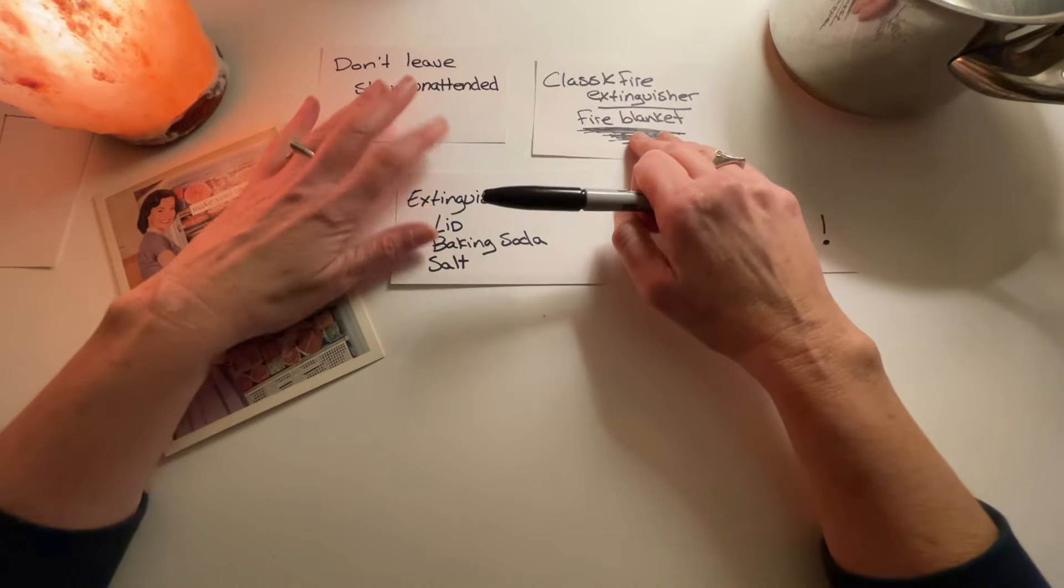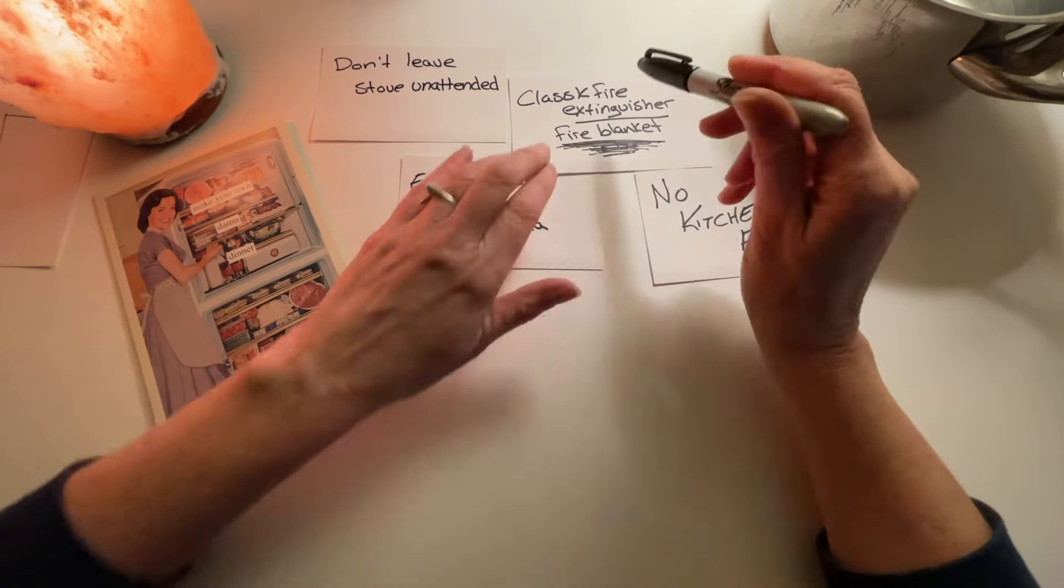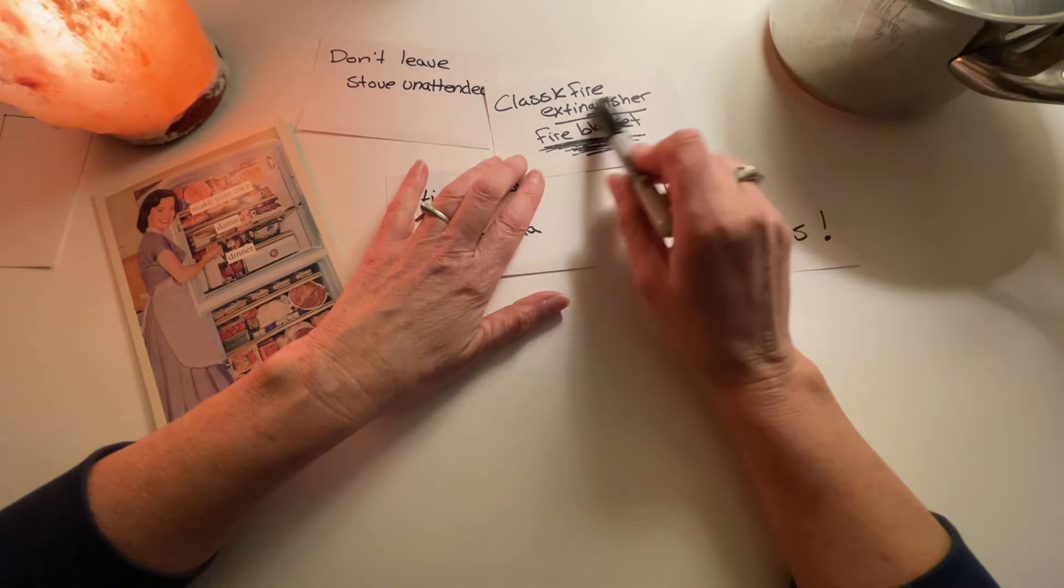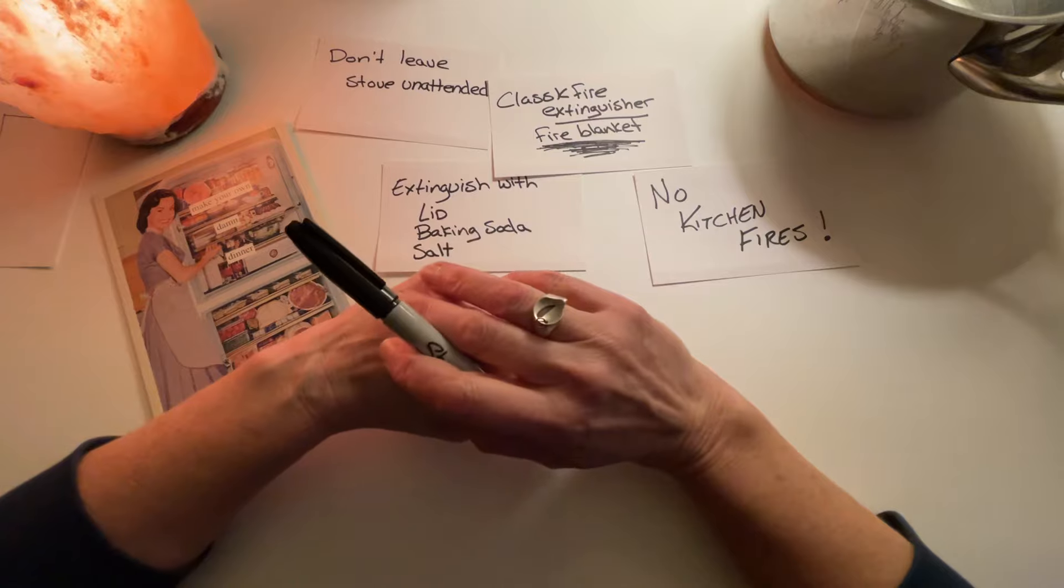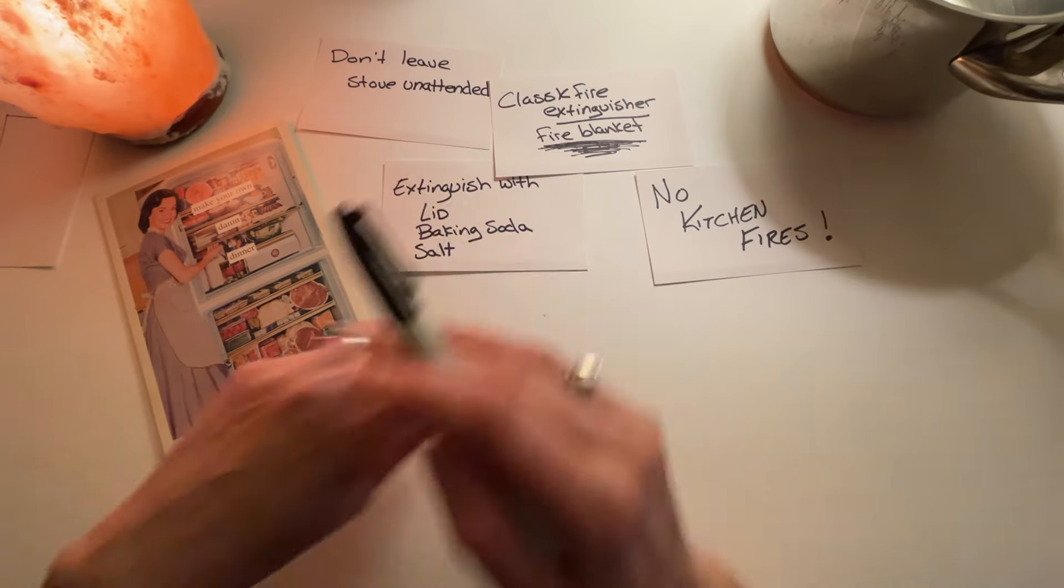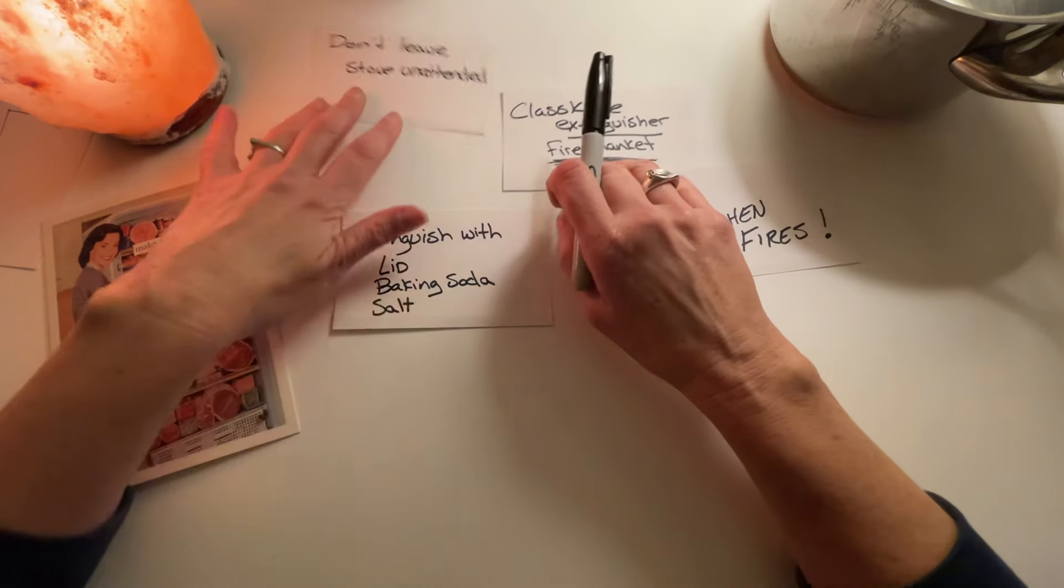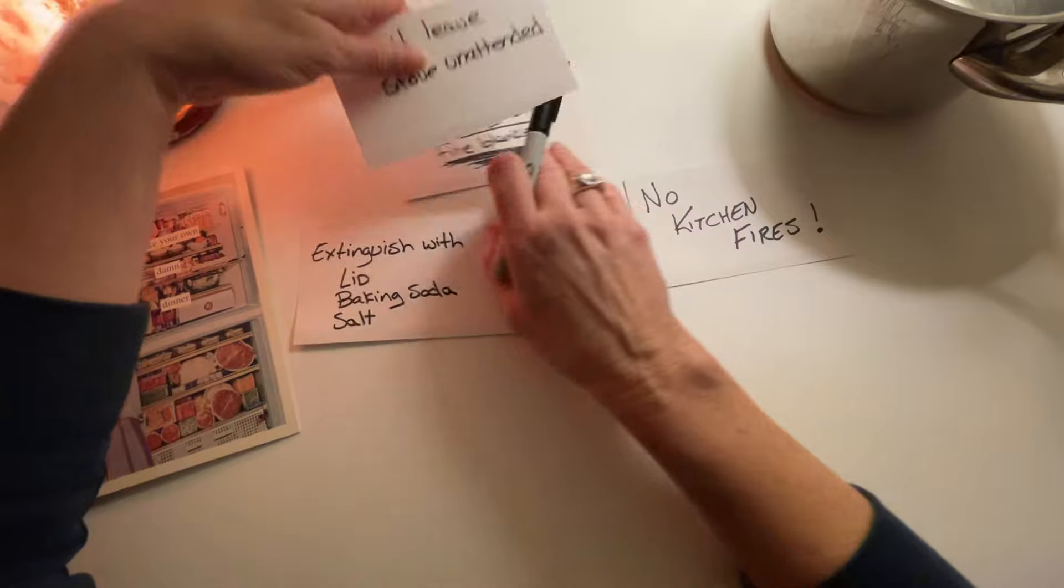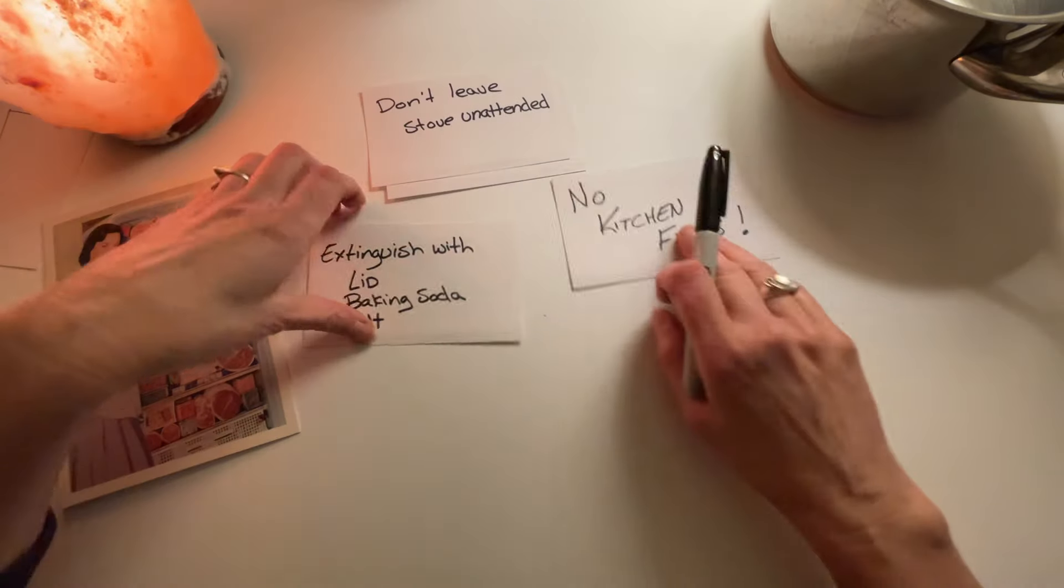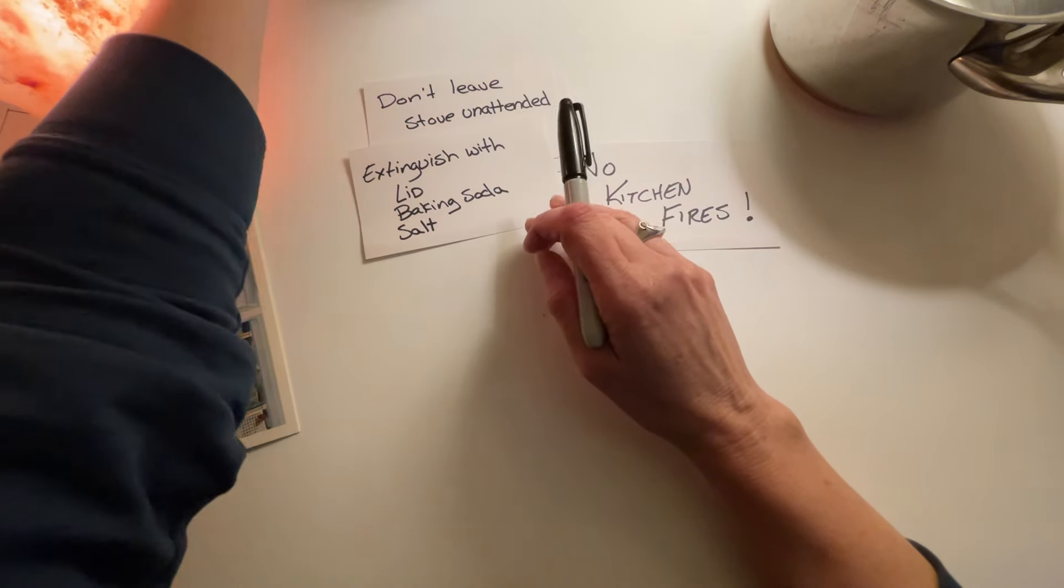Yeah, like I said the problem with the fire extinguisher can make a mess so I am very curious about this fire blanket. I don't know. Oh, I know there was one other thing.